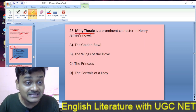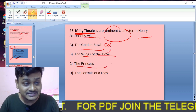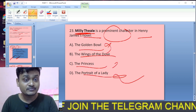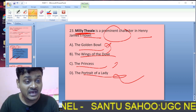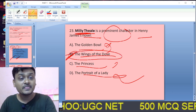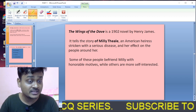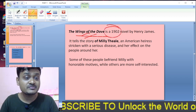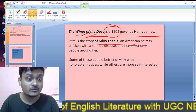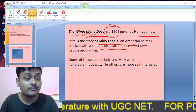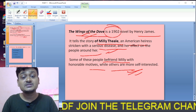Question twenty-three: Milly Theale is a prominent character in which Henry James novel — The Golden Bowl, The Wings of the Dove, The Princess, or The Portrait of a Lady? Milly Theale appears in The Wings of the Dove. B is the right option. The Wings of the Dove tells the story of Milly Theale, an American heiress struck with serious illness, and her effect on the people around her. Some people are friendly with one of the motives while others are more self-interested.